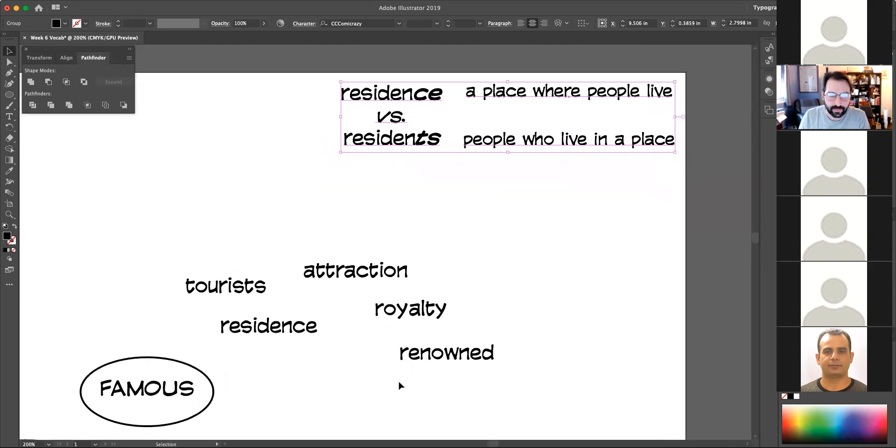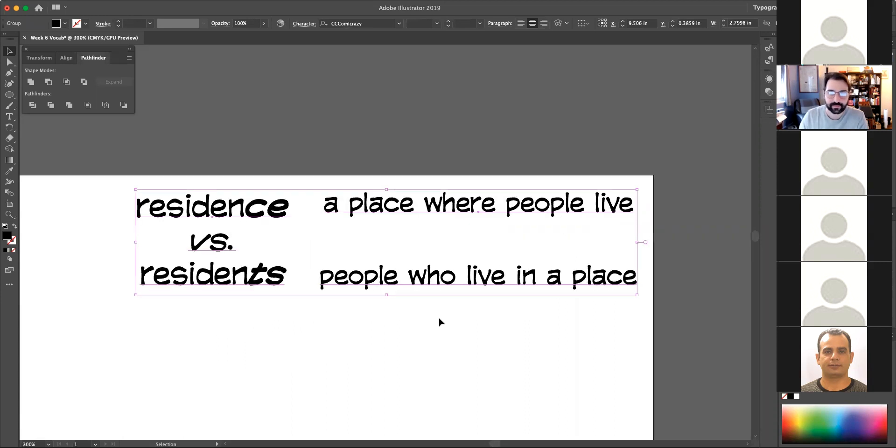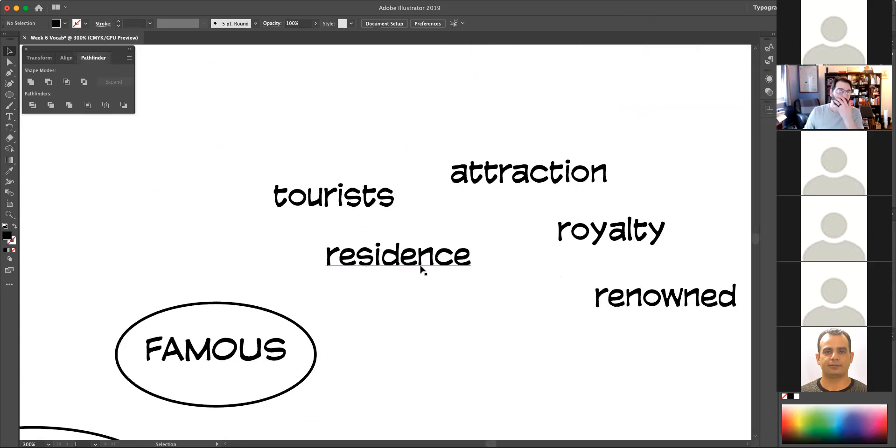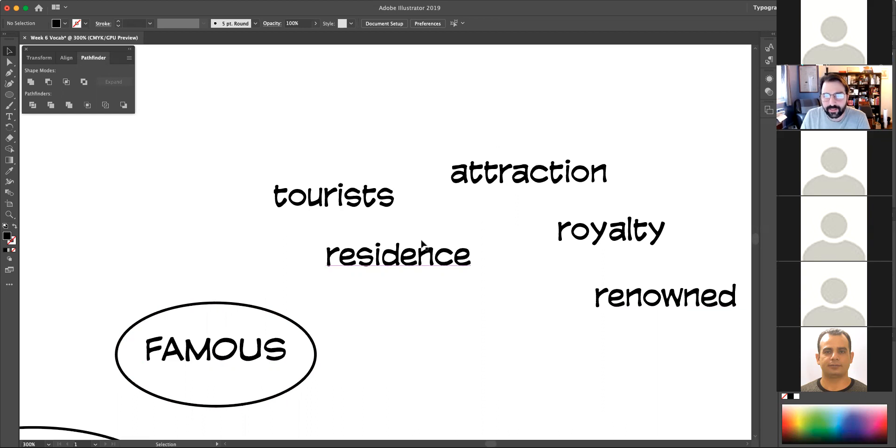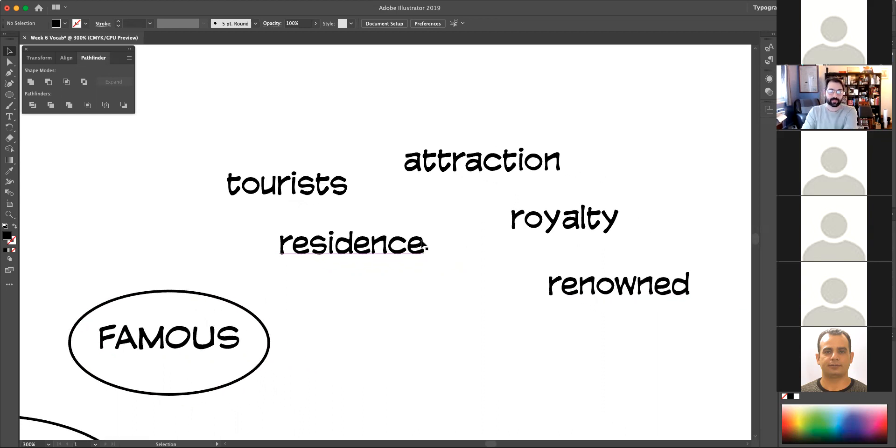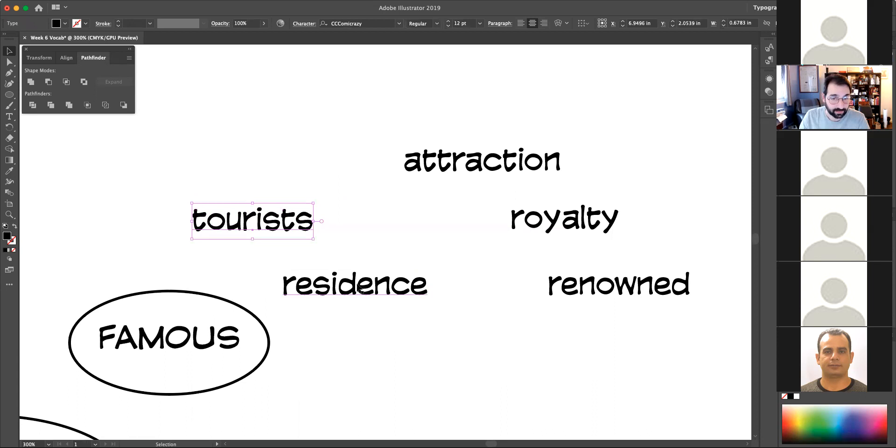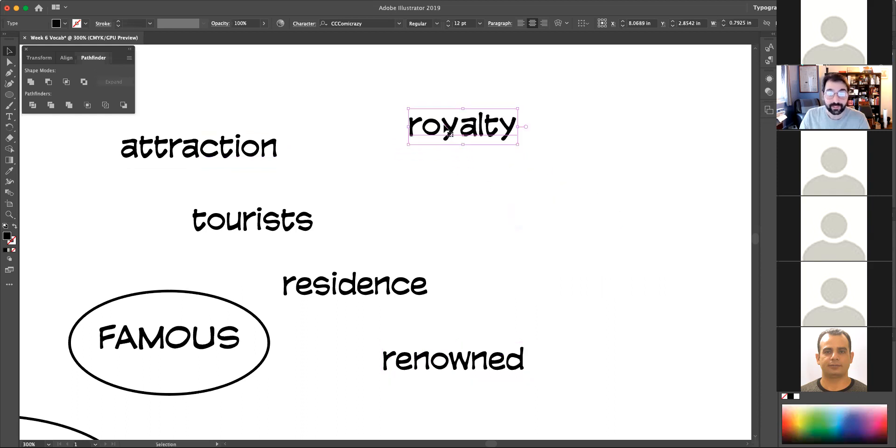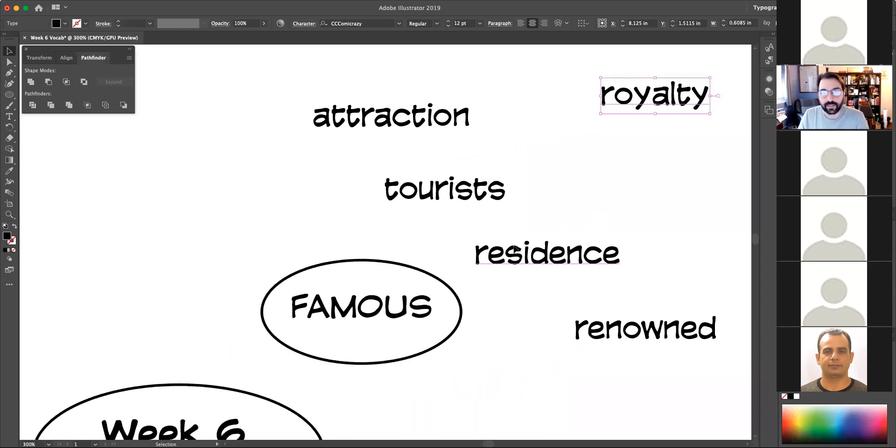And then. I think residence normally we wouldn't say is a famous thing. But for now it can go with that and it's a good way to remember it. You go to Buckingham Palace in England. That's a famous residence. It's a famous residence. Tourists go there. It's an attraction. It's renowned. And royalty lives there. So that's real solid.